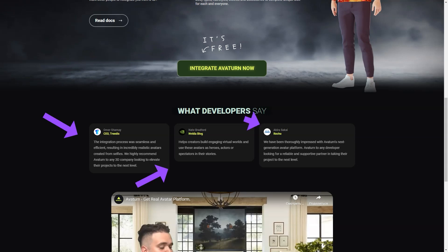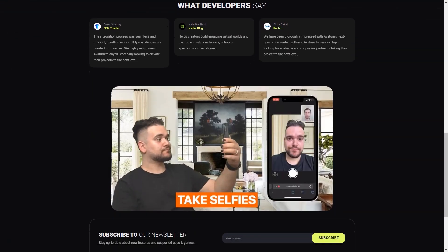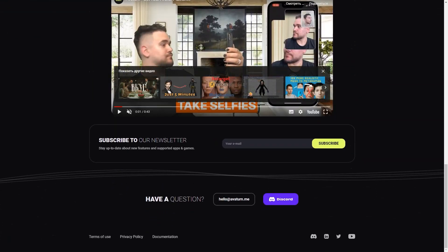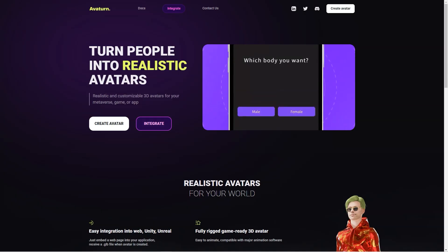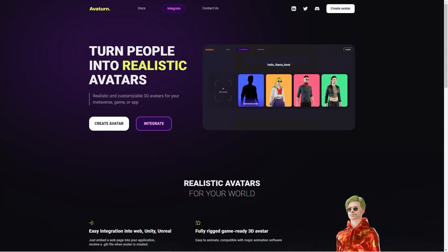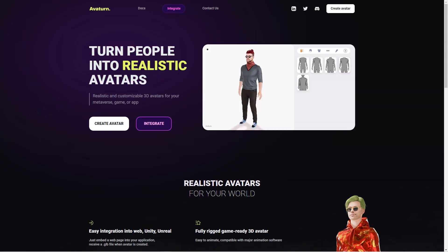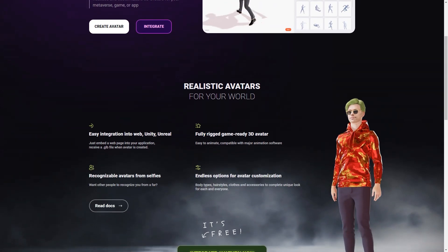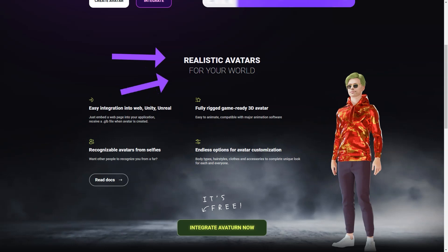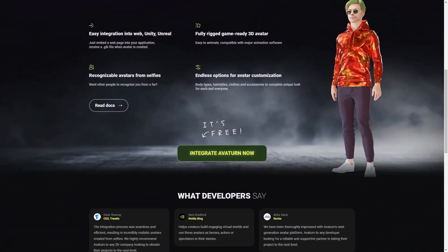Avatarn offers easy integration into web, Unity and Unreal applications, which is great for game developers and other creators who want to use avatars in their digital worlds. When you create your avatar, you even get a GLB file that makes it easy to integrate into your project. The customization options are endless — you can make your avatar look exactly like you, or you can get creative and make it look completely different.